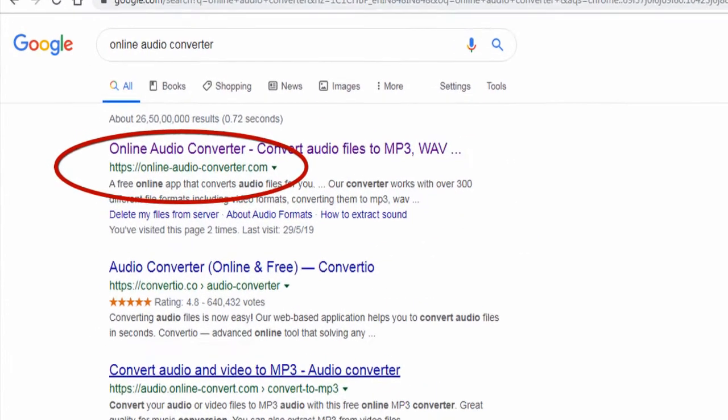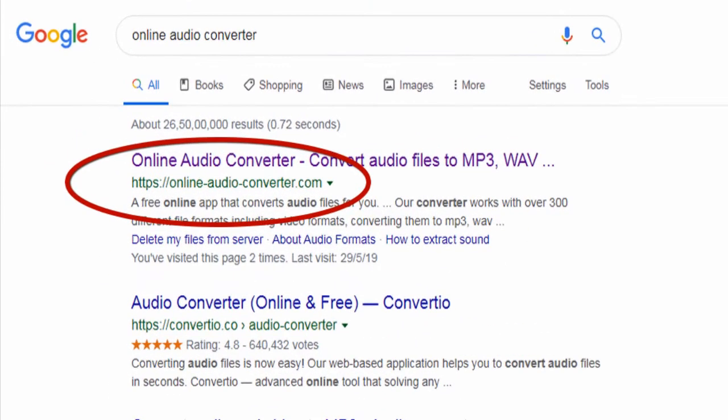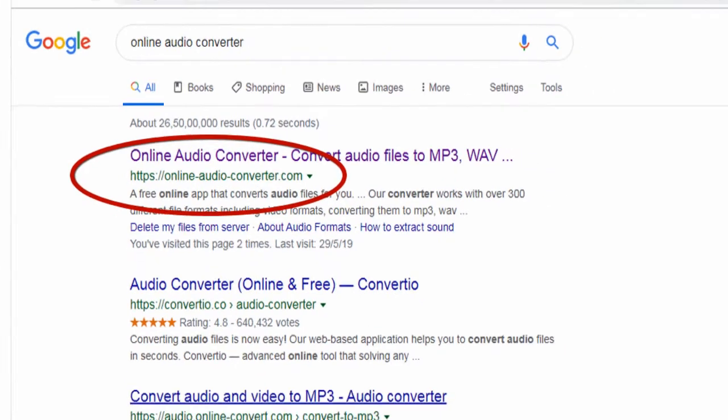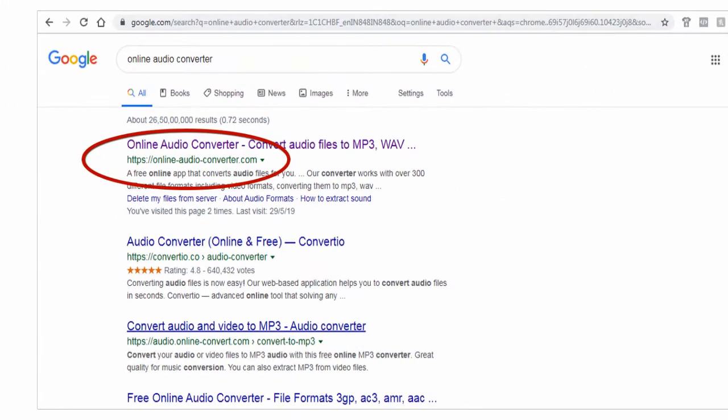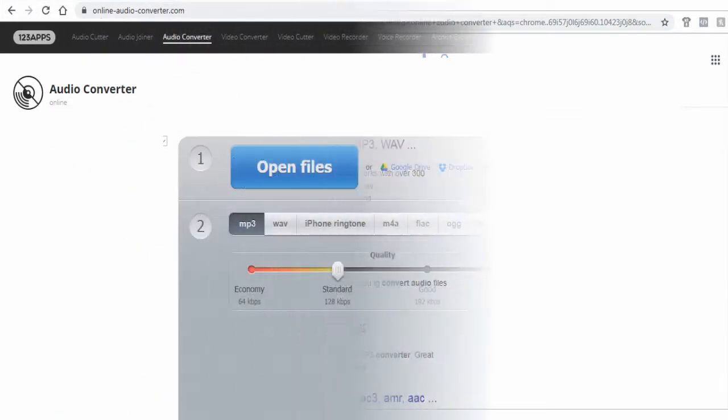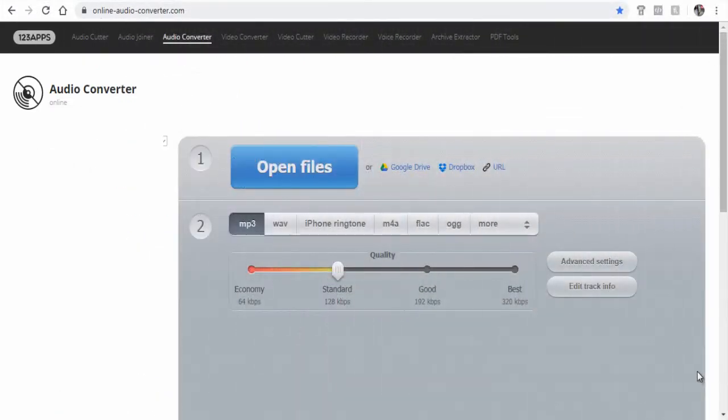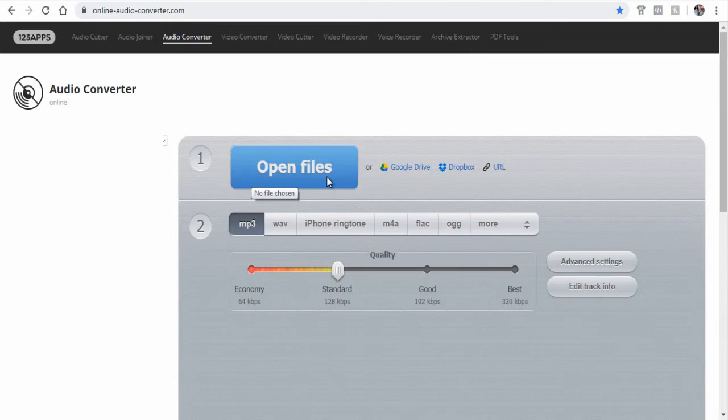Open this website in your browser. You can find the site link in the description section of this video. Next, you can either select an audio file from your computer or if you have stored the file online on the internet.